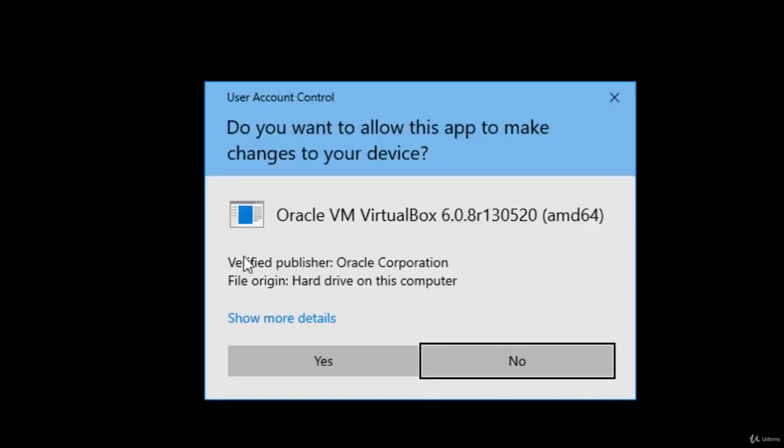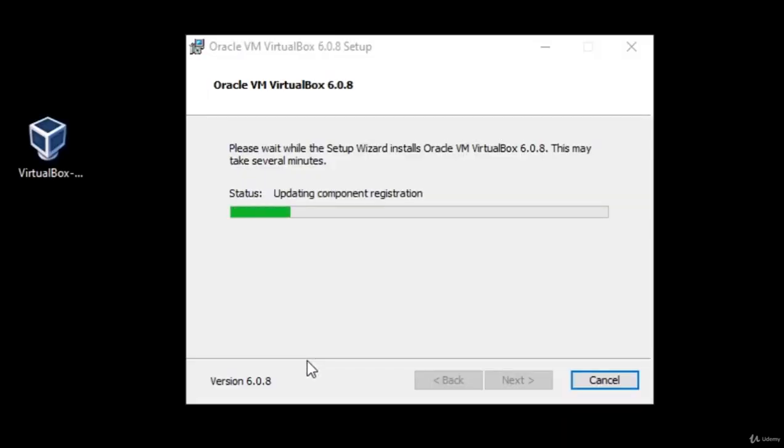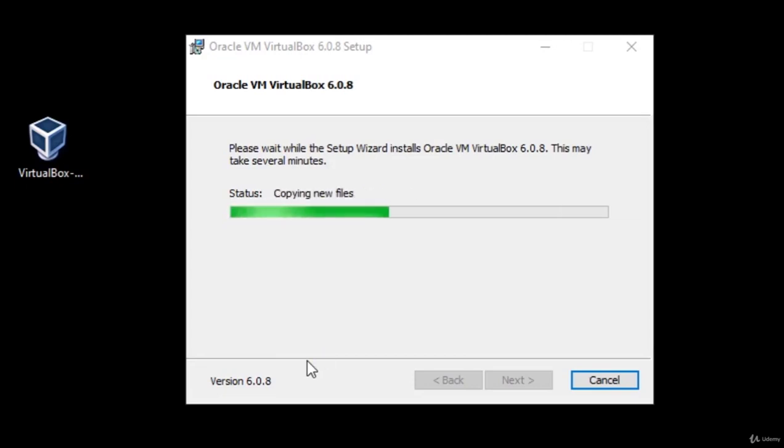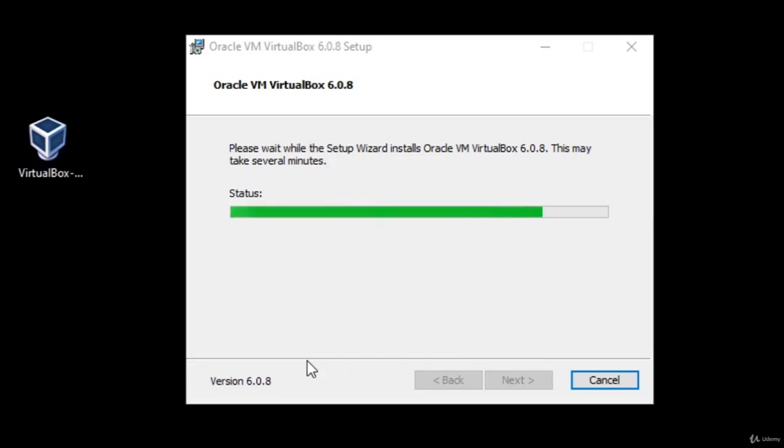Right here this will pop up, which is the prompt for the administrator privileges. It says do you want to allow this app to make changes to your device. You want to click here yes, if you have password input the administrative password and continue installing this software. It should not take too long to install, basically a few seconds, and then it should be finished.